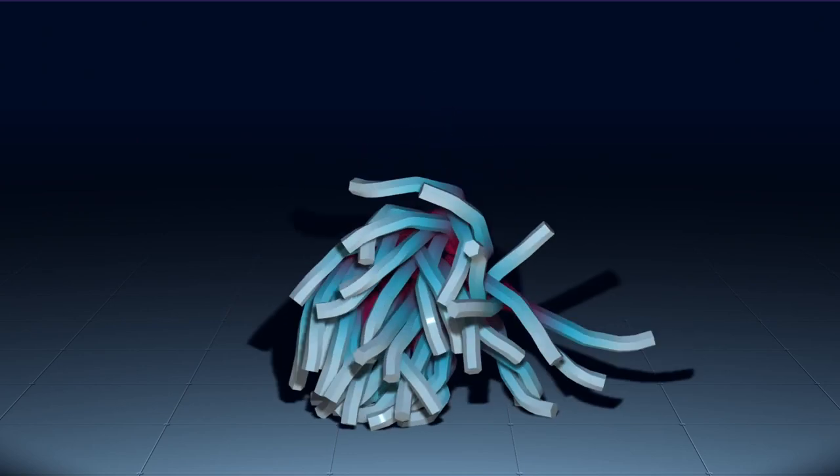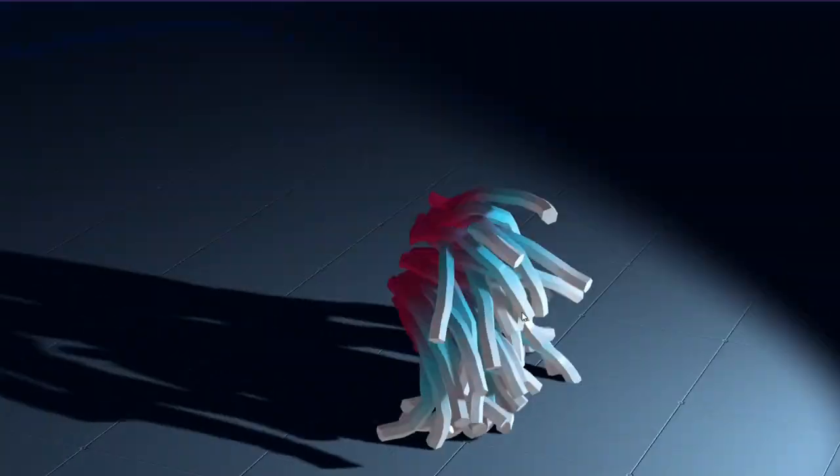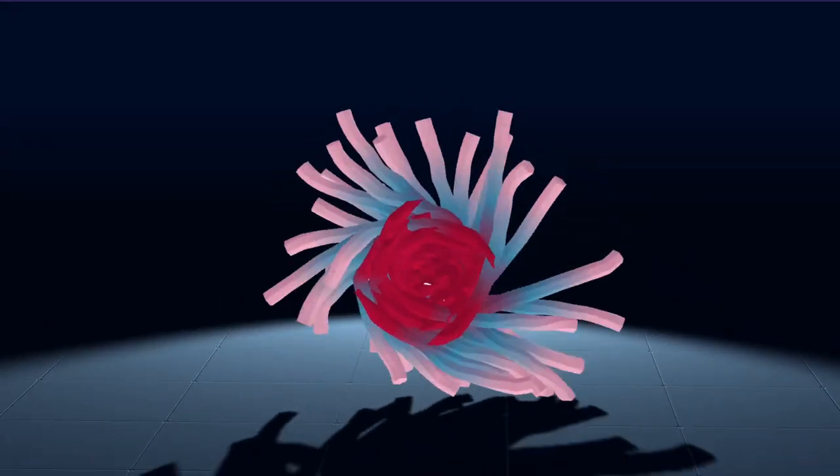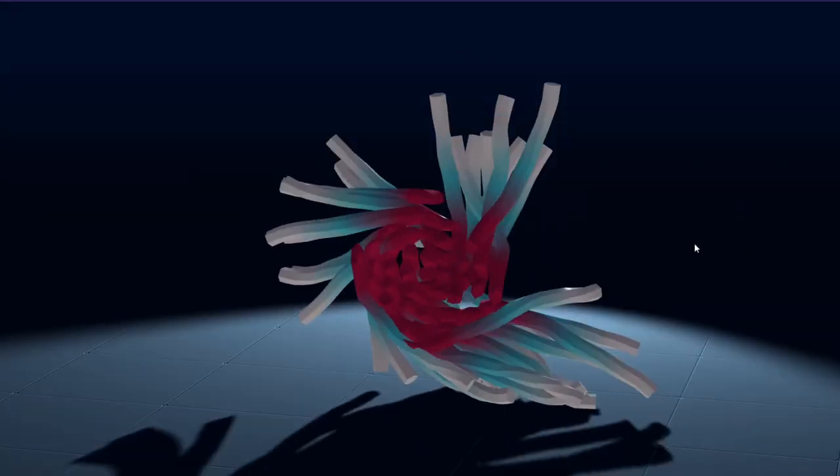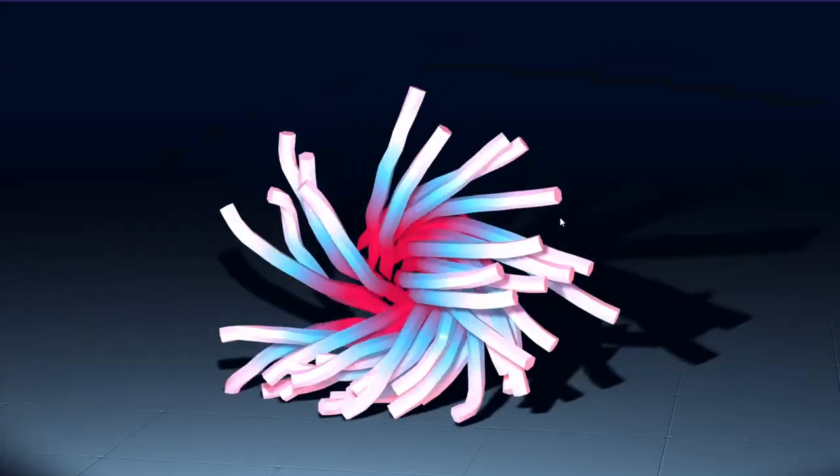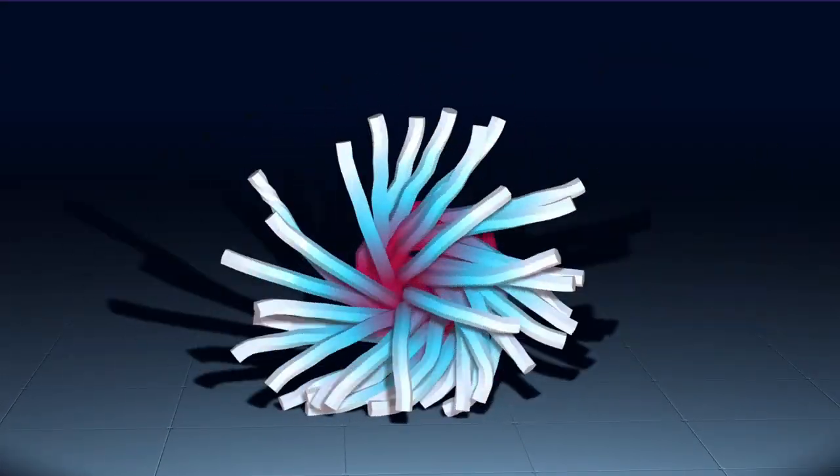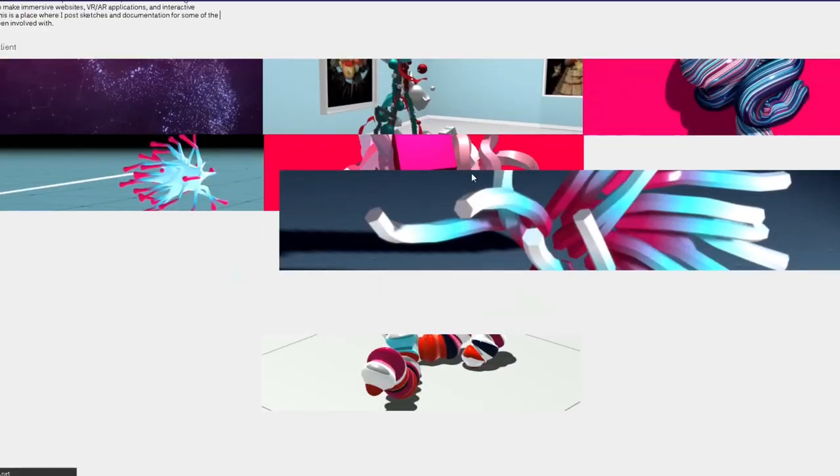This is amazing, the 3D elements, everything. Wow, that is actually beautiful. Let's take a look at the other ones.